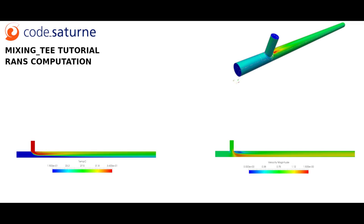The following configuration involves a cold water flow inlet on the left and a hot water flow inlet at the top. The upstream flow is steady while the downstream flow becomes unsteady.